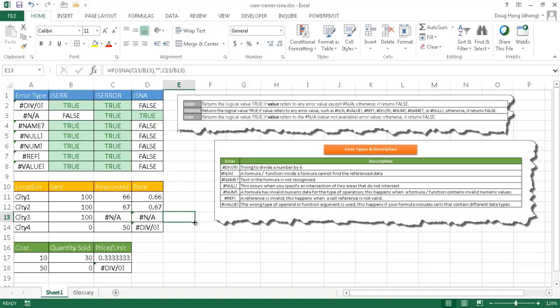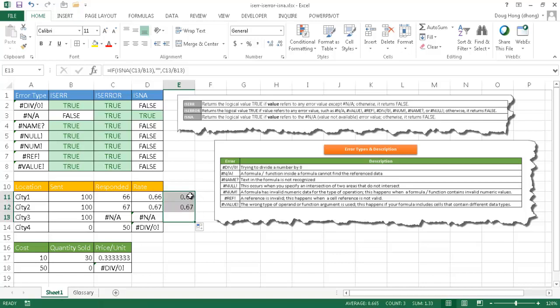So let me go ahead and just drag this fill handle up here to copy the formula up here, and you'll see that these two should be false, right? Because basically, they don't have an N/A in the response rate. So they'll bring back the calculation.